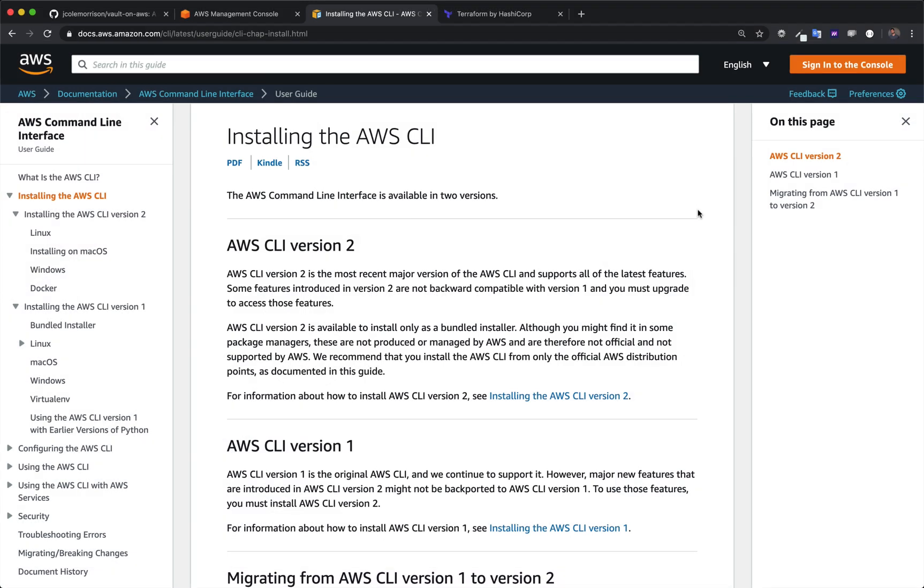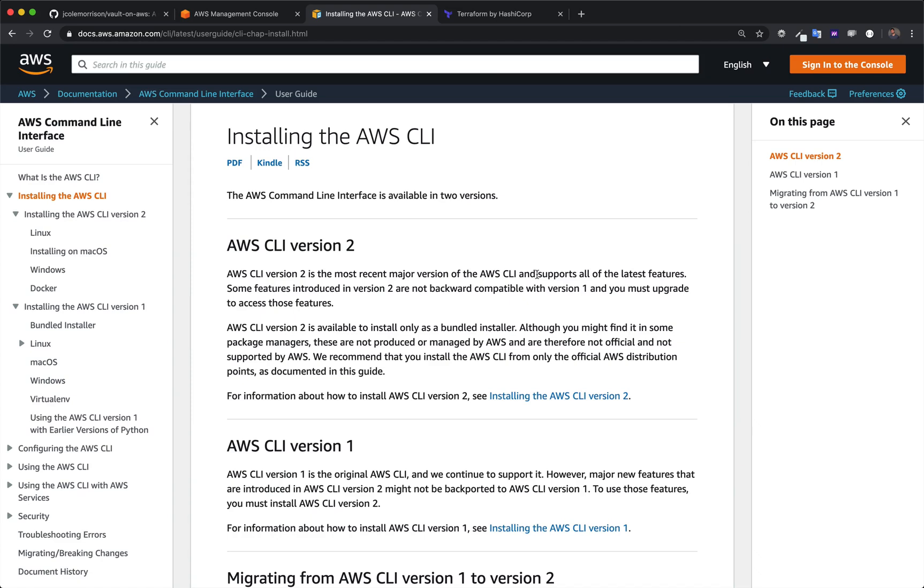All right, so I'm over here in the installing the AWS CLI documentation, and I'll put a link to this page below. So when you get here, you got two options: version 2 and version 1. As for this project, at least for Vault on AWS, it actually doesn't matter which version you use. You can use either version, but you should use version 2.